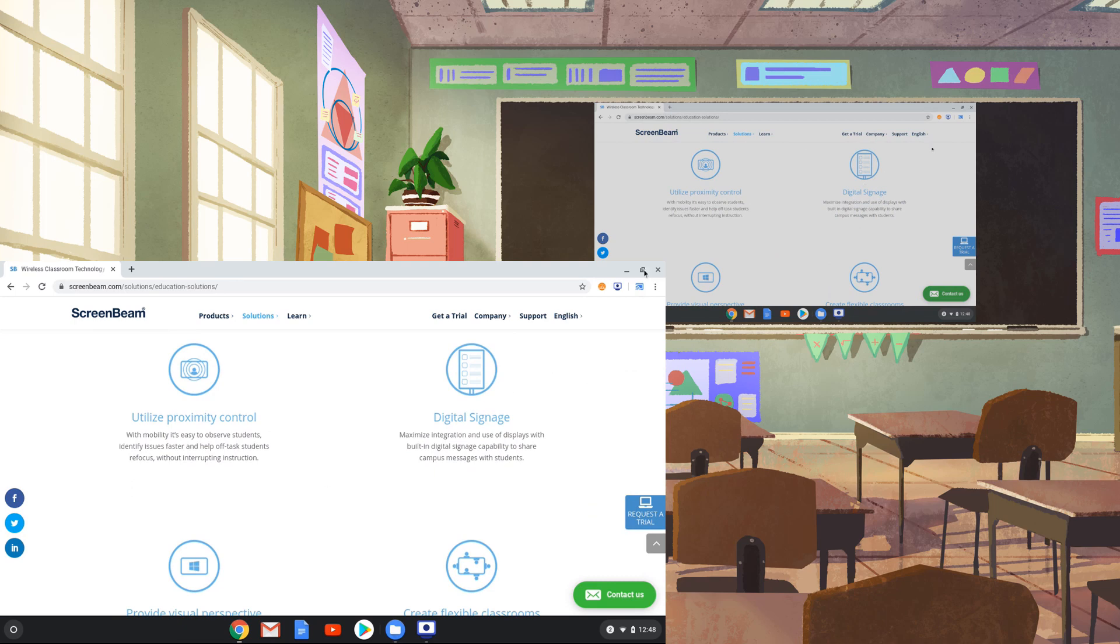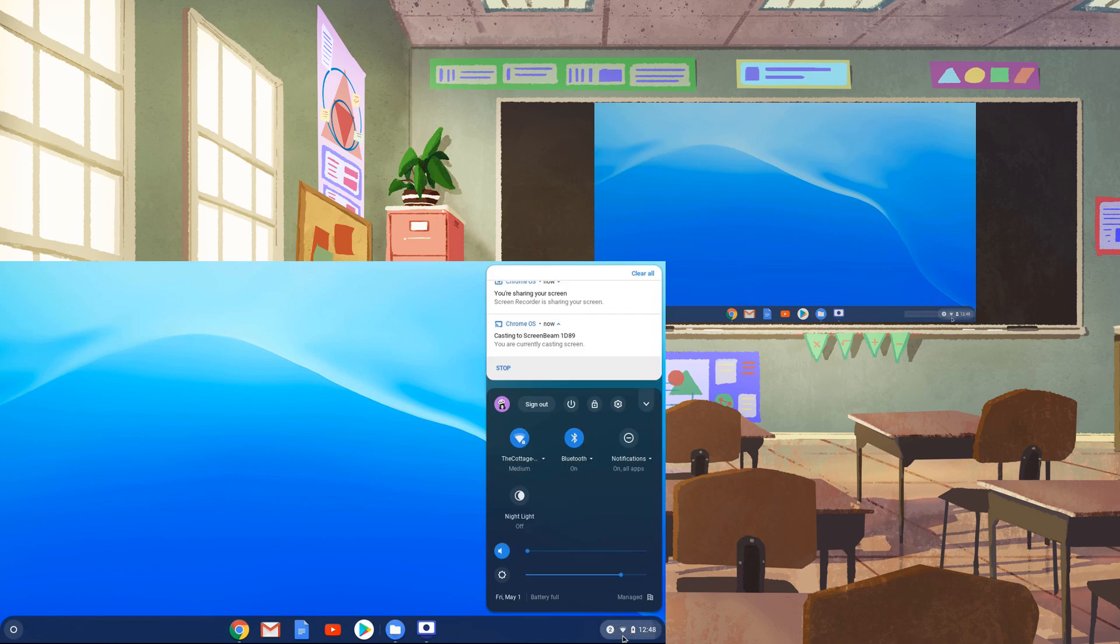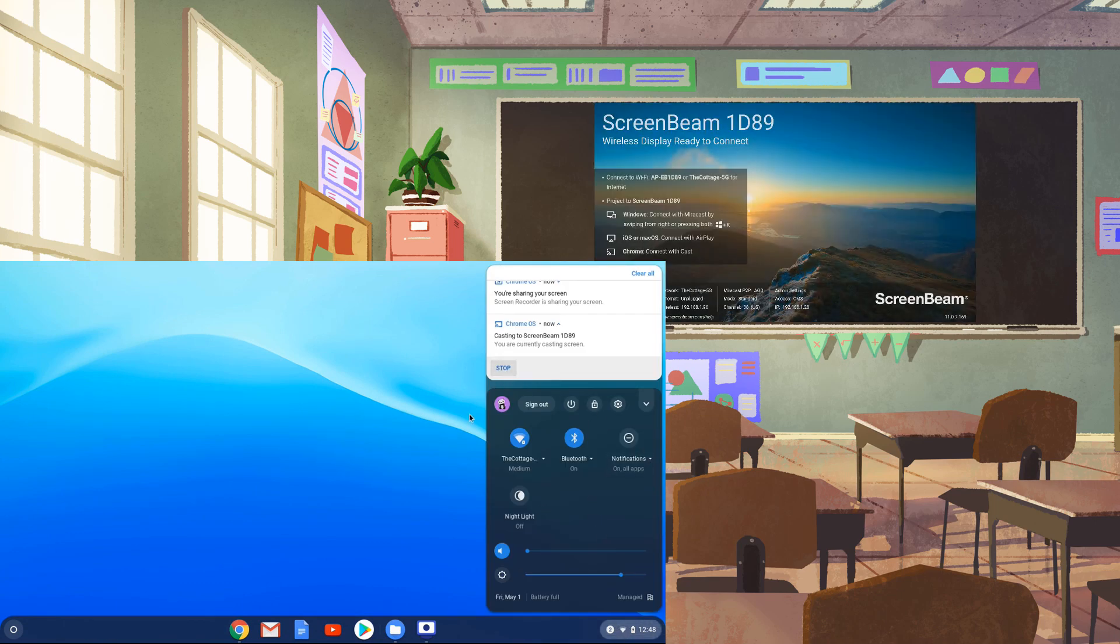Google Cast and ScreenBeam support other modes for sharing. To learn about them, we'll need to disconnect first. Open the Status menu, then press Stop under the Casting area.